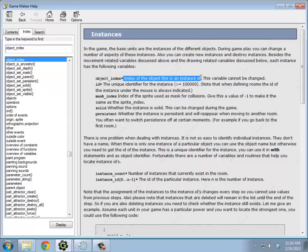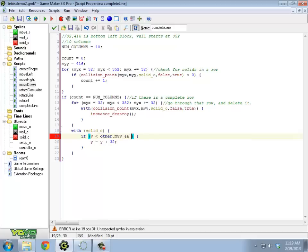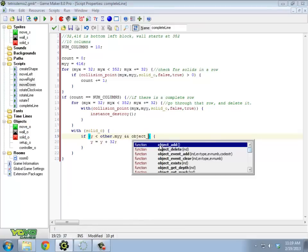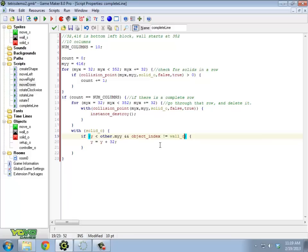This says which object type it is. So when you create a new object, it has a particular object index, which is referring to which thing it is in this list over here.